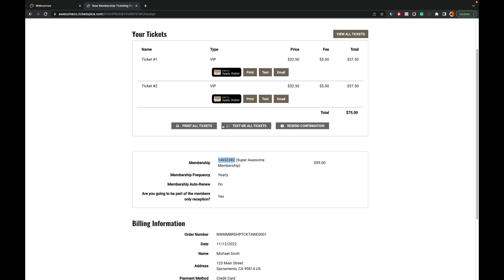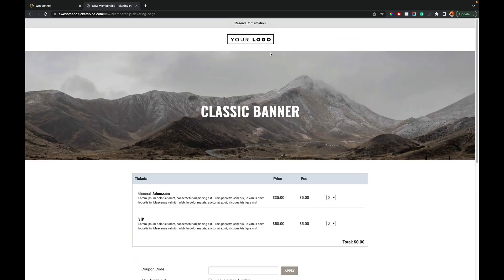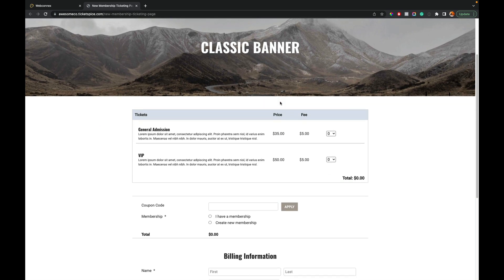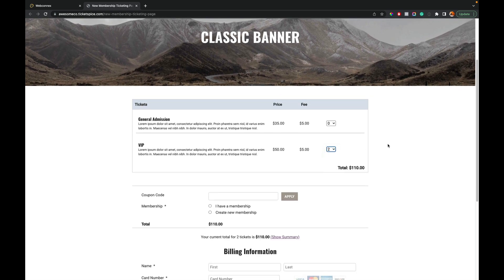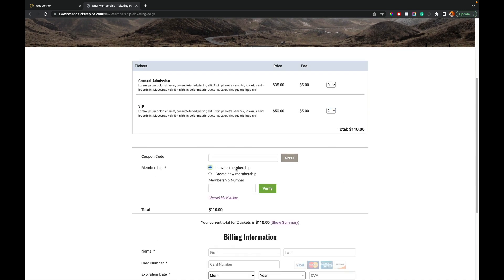Now, what about if I already have a member number? And this is going to be important, maybe that you're importing existing member numbers to ticketing page. So using this number, I'm going to copy this to my clipboard. And I'm going to go back through the ticketing page experience again. Here's my published ticketing page. I can go down. I can add two tickets here as well. And we can say, I have a membership.